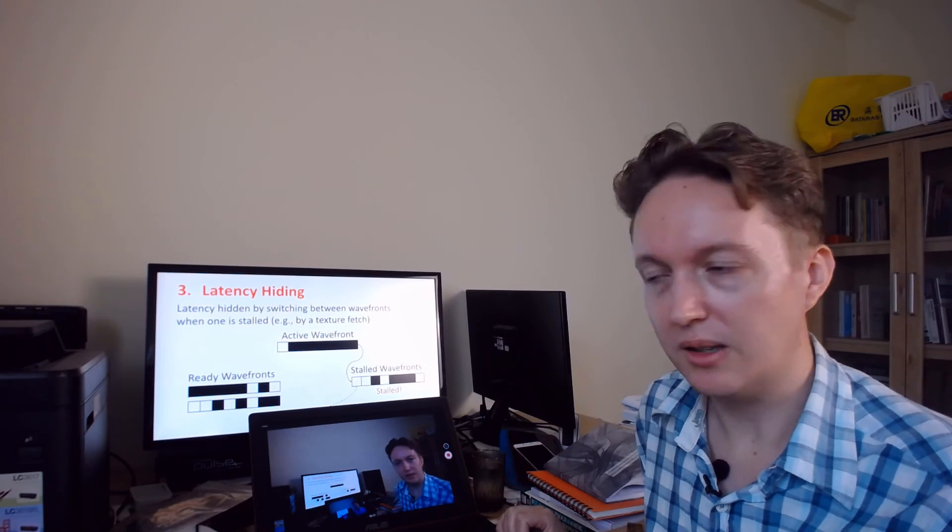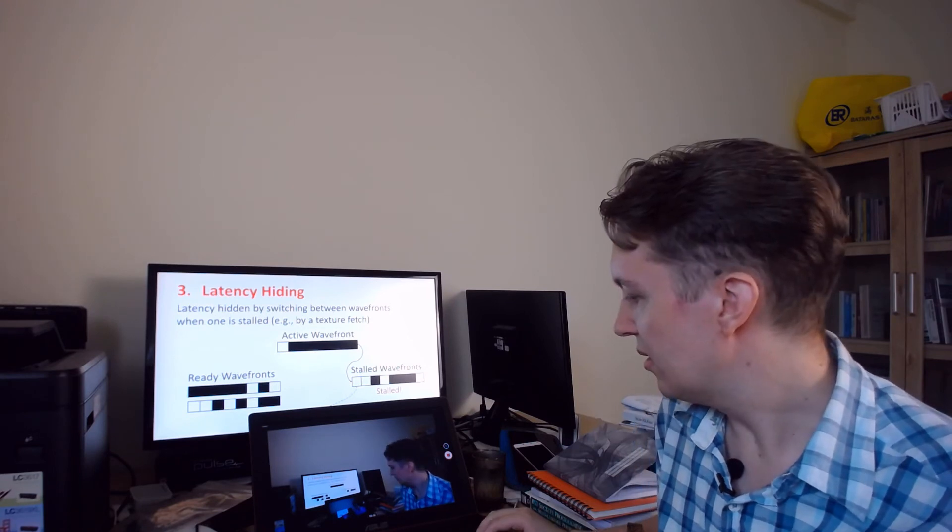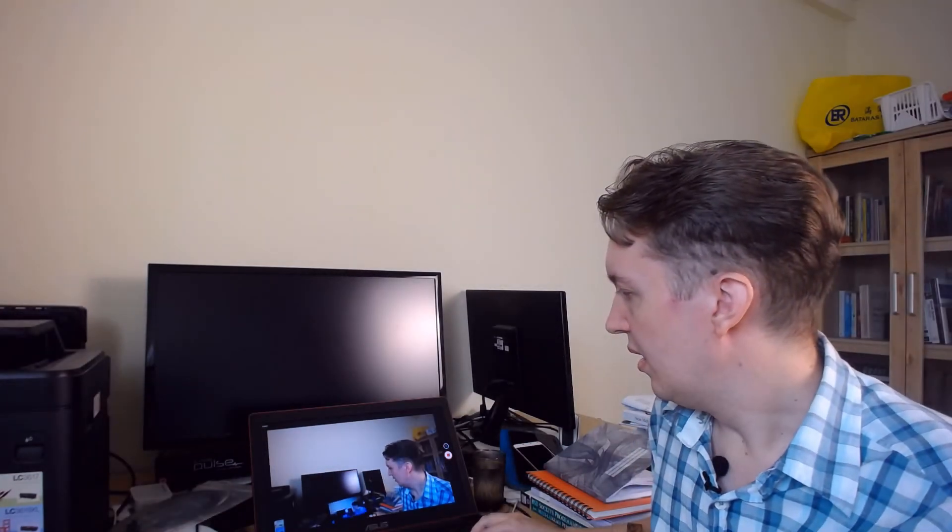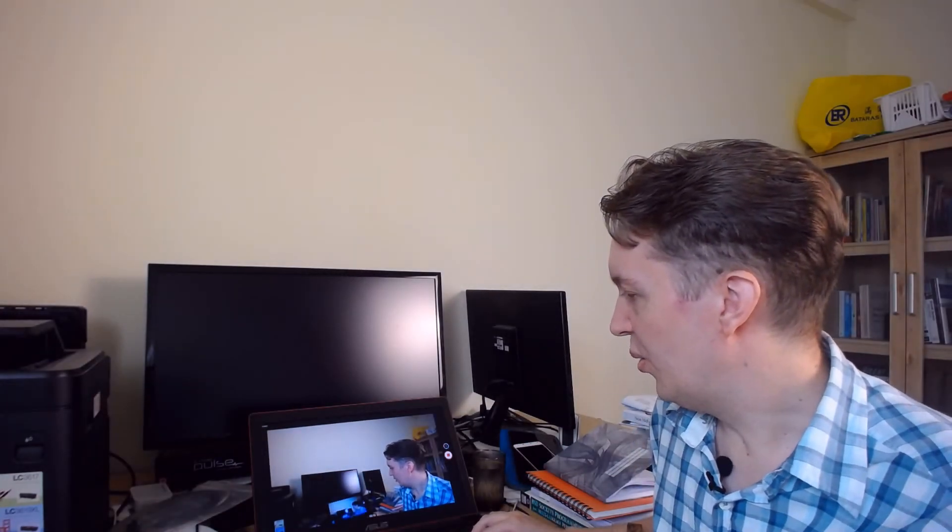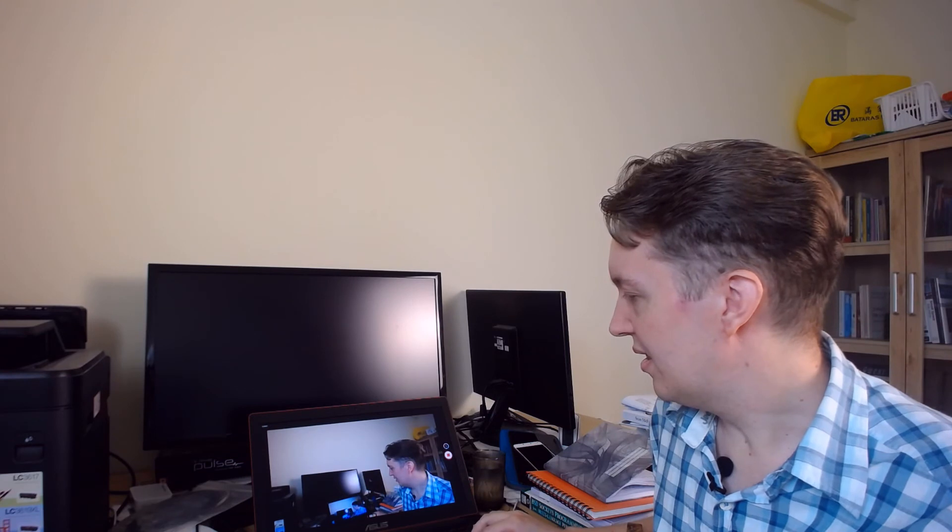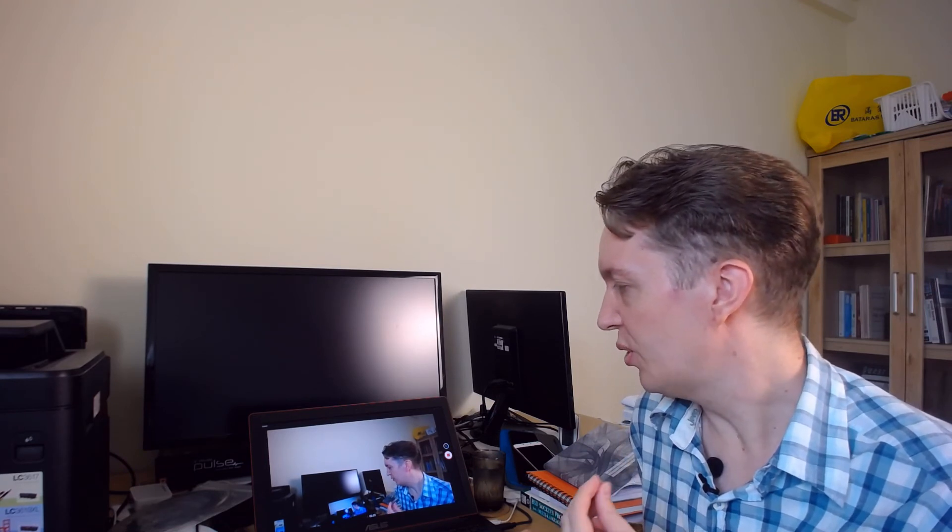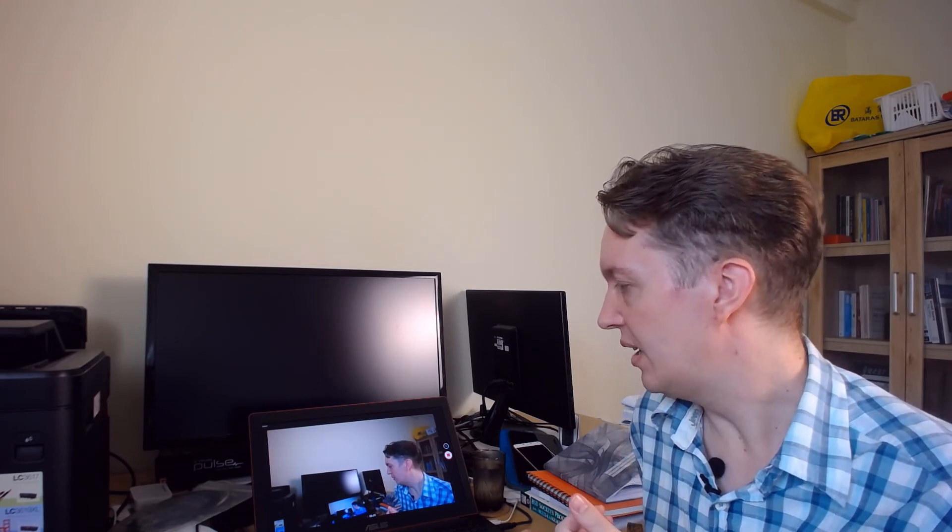So that's why the SIMT architecture is used. And again I don't have any data to prove that this is faster but I'm assuming that AMD and NVIDIA have done their homework on this and they do have the data.